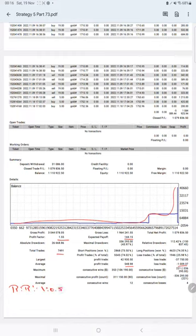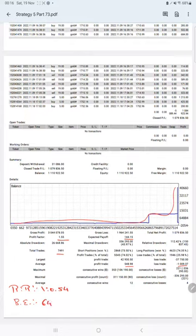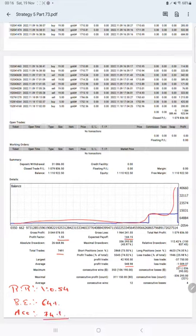The break even point for the strategy is 64 percent. Comparing with the current account accuracy which is 74 percent, we can say we are almost up by 10 percent than the requirement.